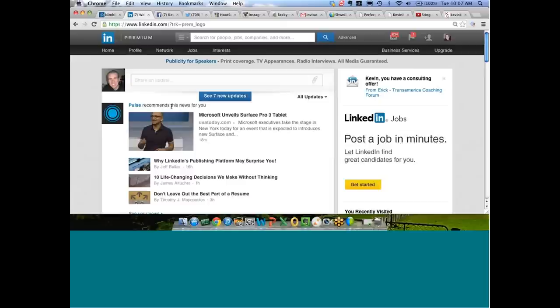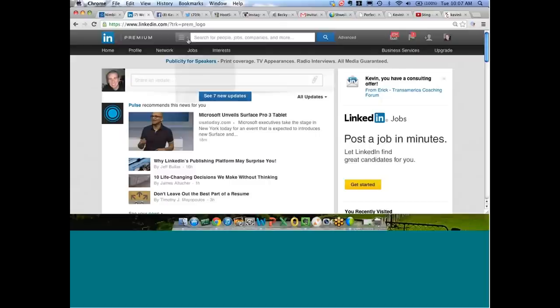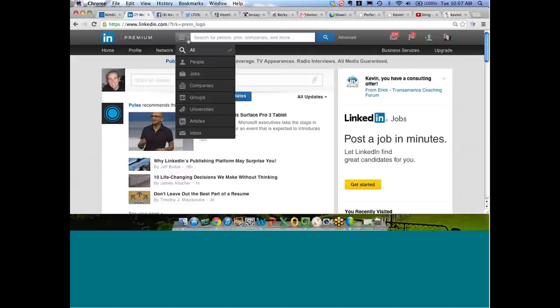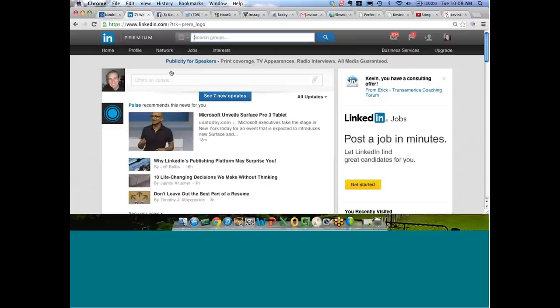Today's 15-minute webinar is on ways to effectively leverage LinkedIn groups. Right now you're looking at my LinkedIn homepage, and if you click on this drop-down on the top of the page here, we can actually go into the group function of LinkedIn. We can break it down by people, jobs, companies, but we're going to talk about groups.